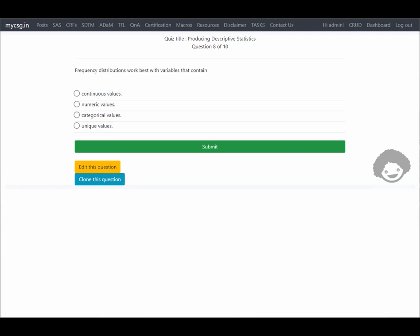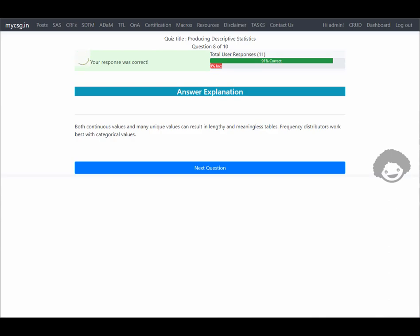The next question asks what type of variables frequency distributions work best with. Frequency distribution is the count of rows containing a specific value, so it is suitable for categorical values with a finite number of unique values. Continuous variables with many unique values can result in lengthy and meaningless tables. Frequency distributions work best with categorical values.